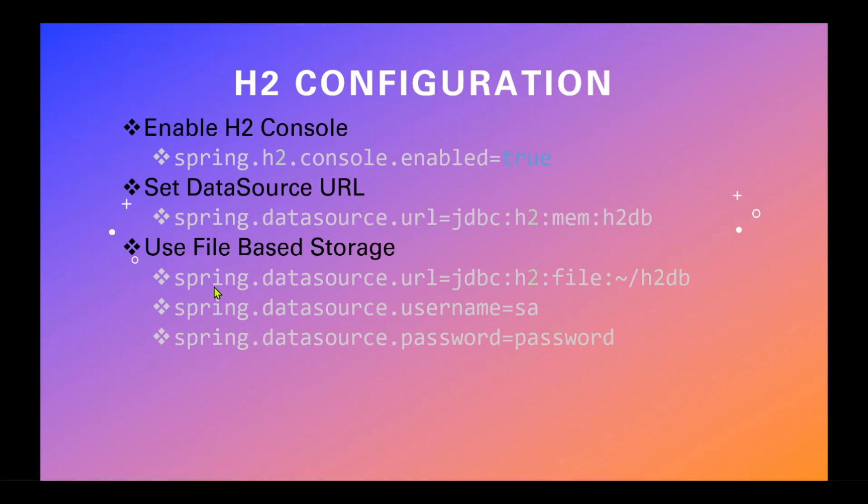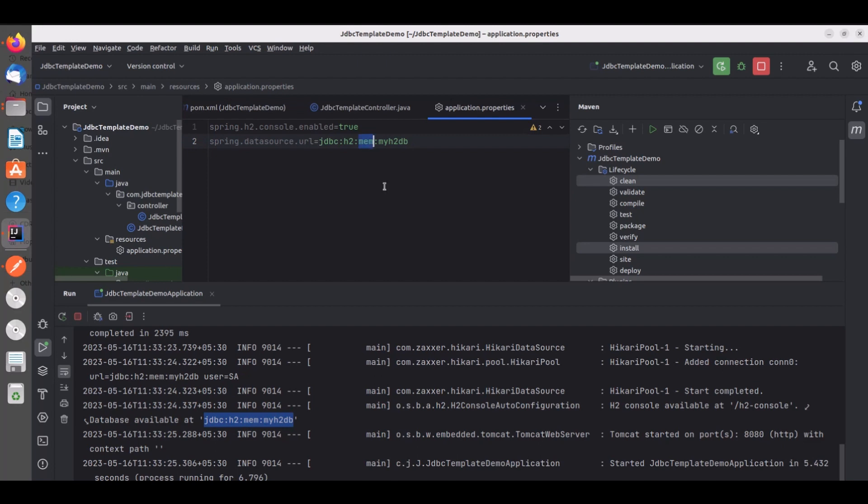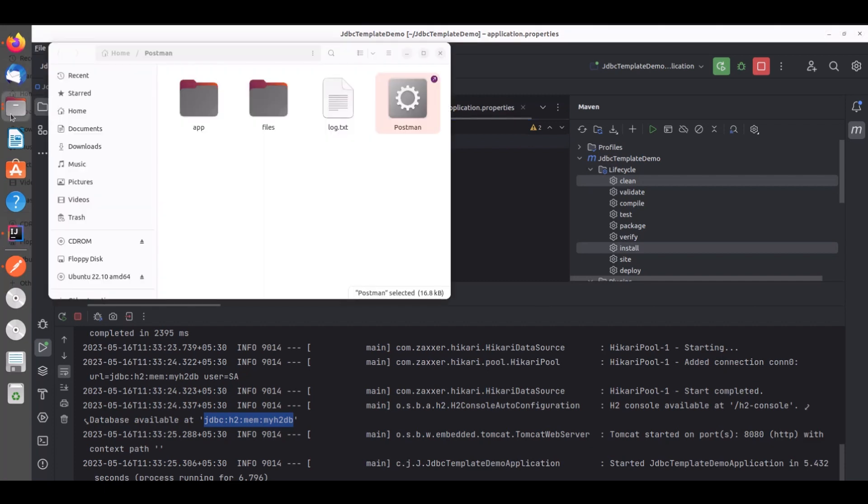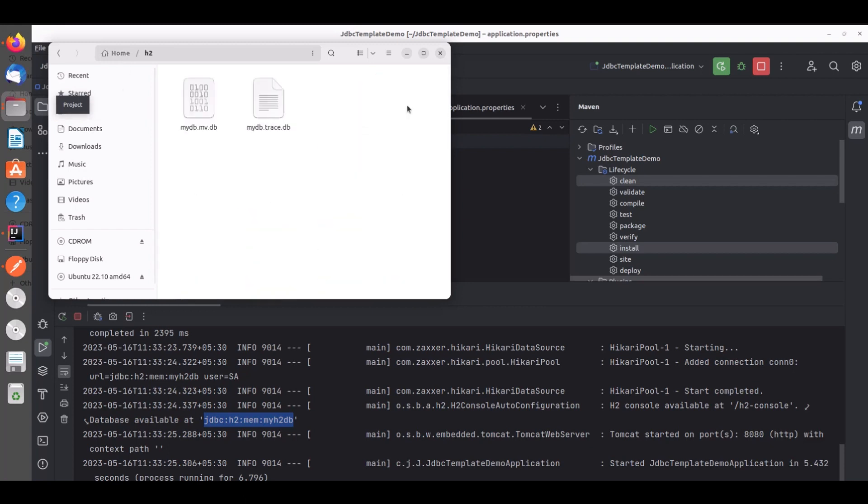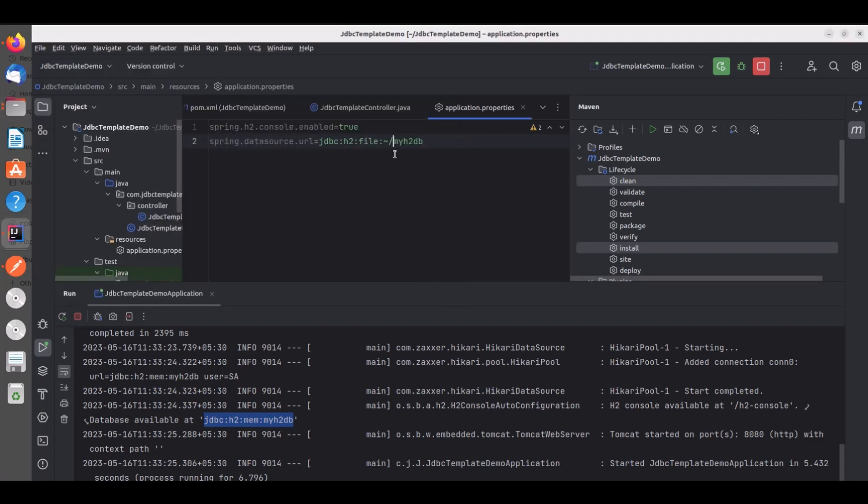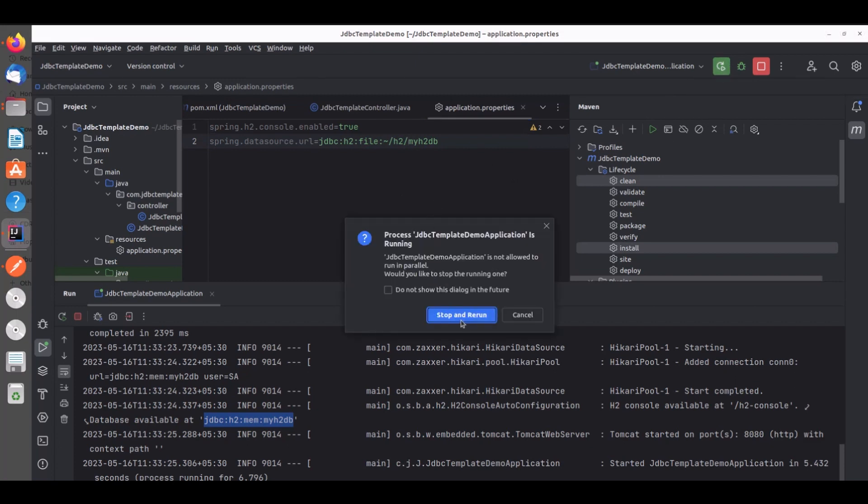So the property remains same spring.datasource.url but instead of mem we have to use file and we have to provide the absolute path for the file database. Now I will go to service and instead of mem I will say file and I want to create in my home directory and I want to use my h2 database. Now I will restart the service.